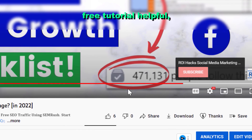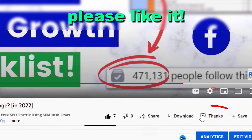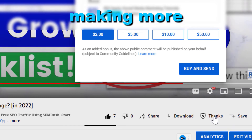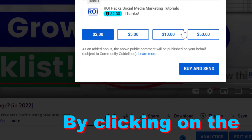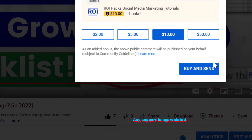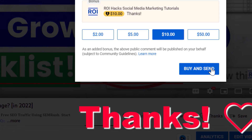Alright, if you found this free tutorial helpful, please like it, or you can also support us in making more free videos by clicking on the thanks button. Any support is appreciated. Thanks.